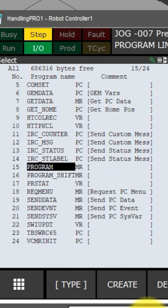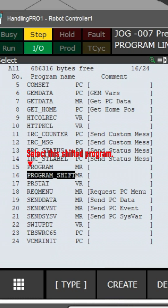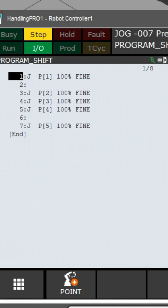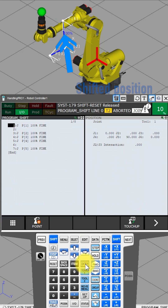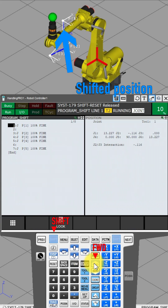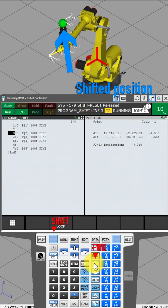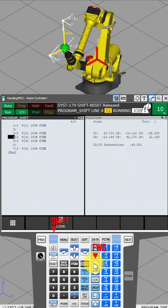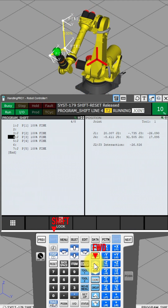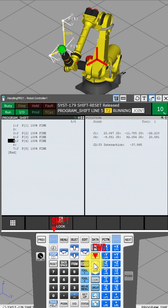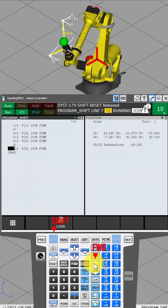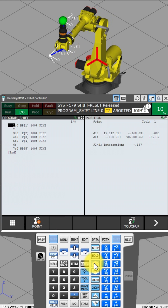Press the Select button and select the shifted program. Press Enter. This is the shifted position. Press the Shift and Forward buttons. The robot moves to the changed coordinates. Done.